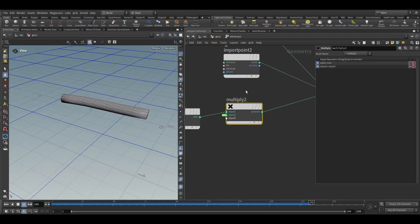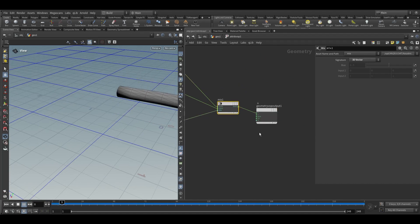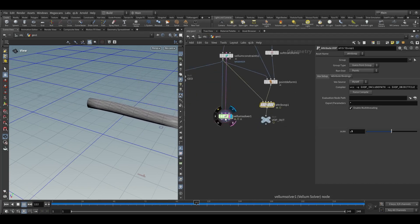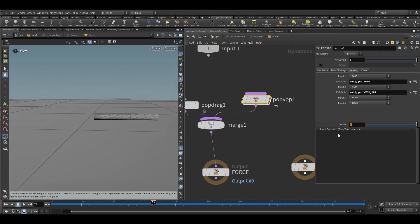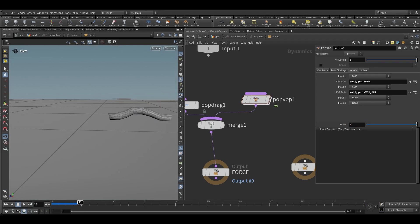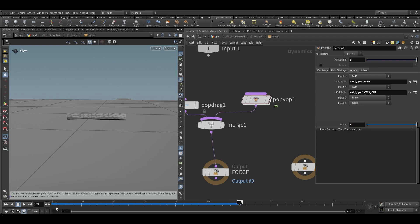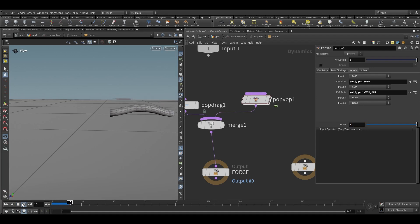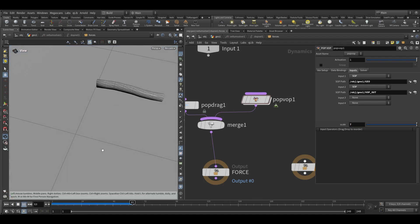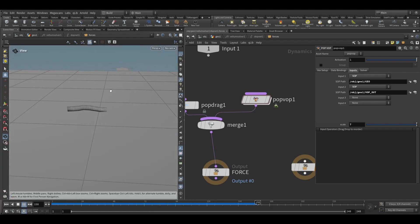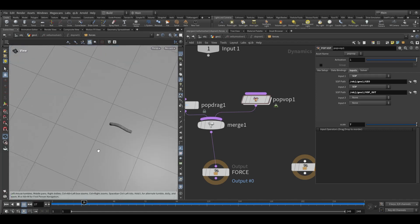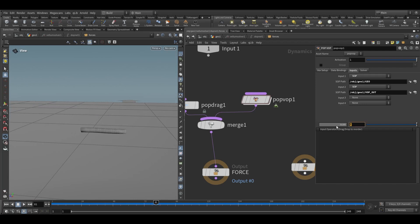We can increase the scale to 5, and also increase it to around 7. Then we can increase the scale back to 5, and let's keep it at around 6.